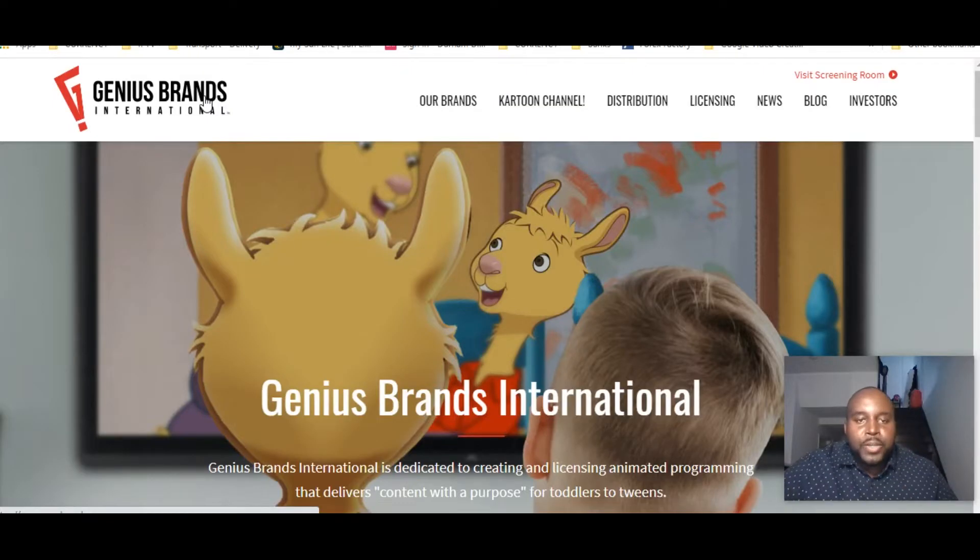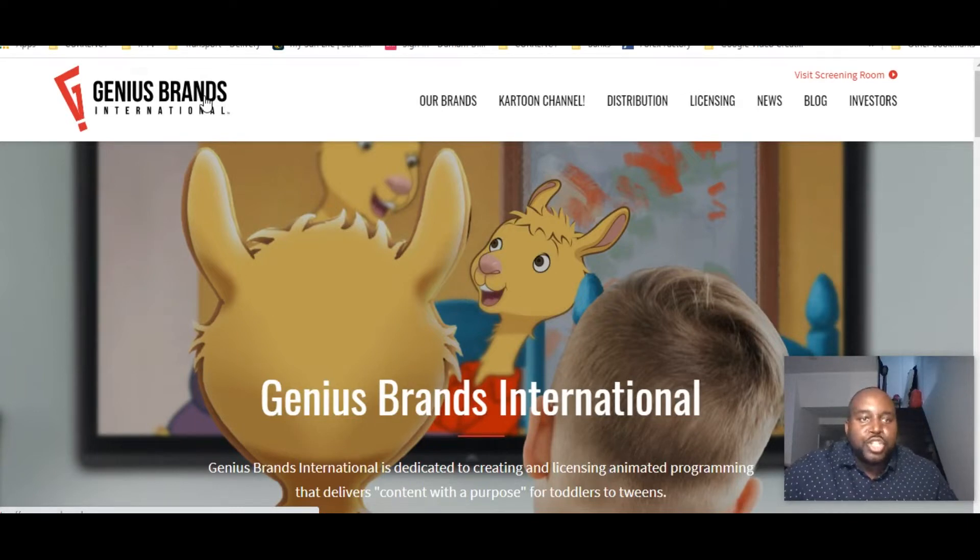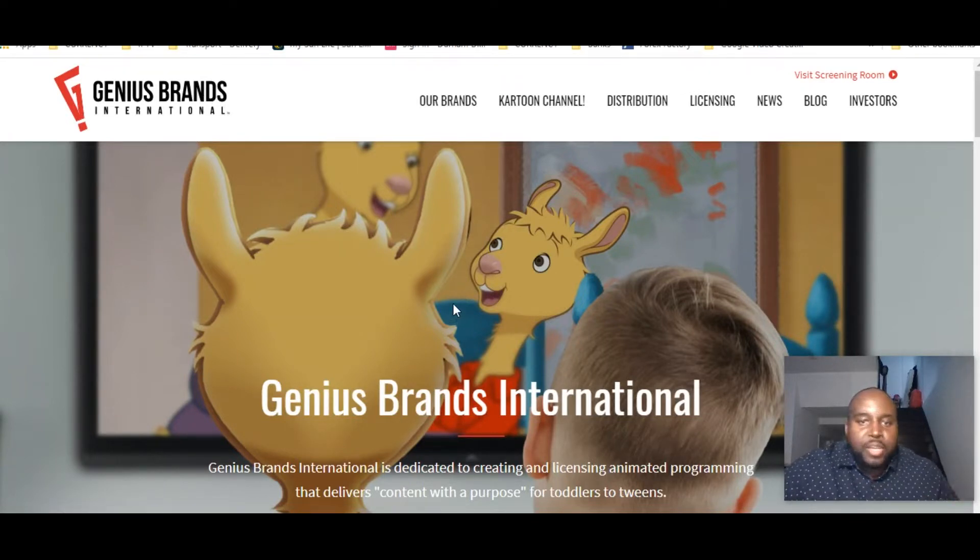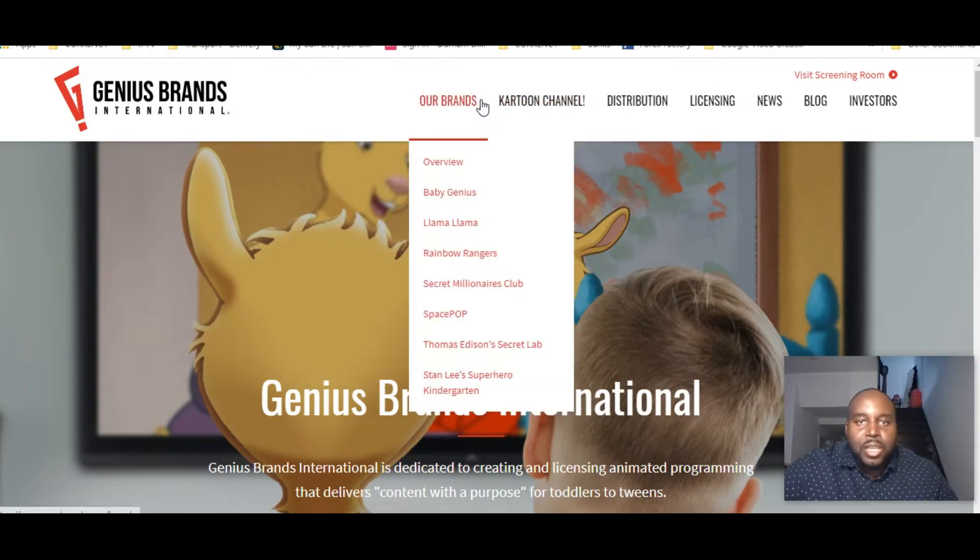Hey YouTube, how you doing? I just want to bring a quick video to let you guys familiarize yourself with Genius Brands. Now I'm on the website right now just for visual so you guys could see what Genius Brands is about.